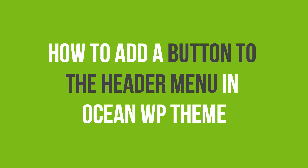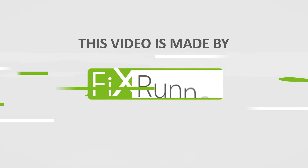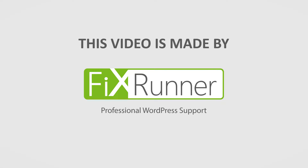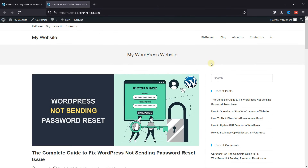In this video tutorial, you'll learn how to add a button to the header menu in OceanWP Theme. Adding a button in the header navigation menu lets you create a more noticeable call to action. It can get you more clicks to your most important pages and create a better user experience by helping your visitors take action.